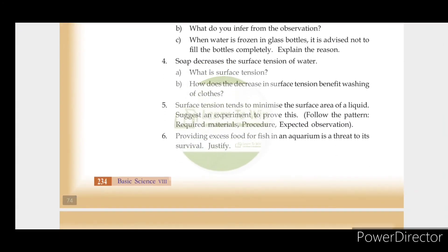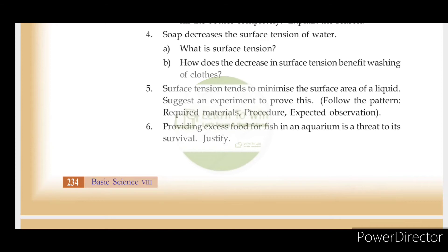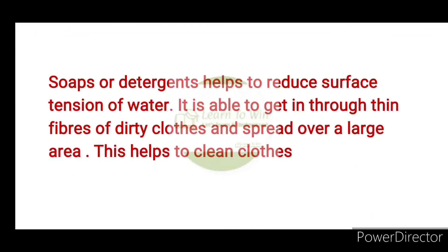How does the decrease in surface tension benefit the washing of clothes? We use washing powder and detergent to reduce the surface tension of water. It is able to get in through thin fibers of dirty clothes and spread over a large area. This helps to clean clothes.